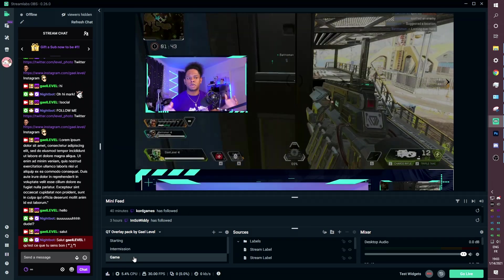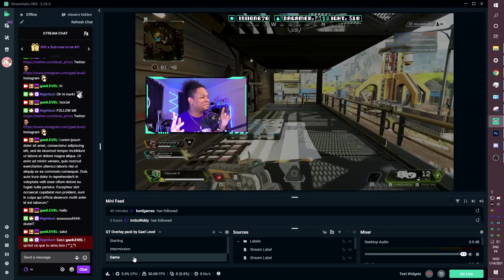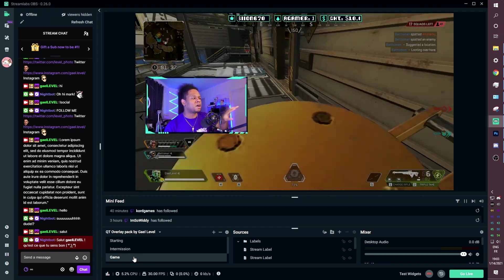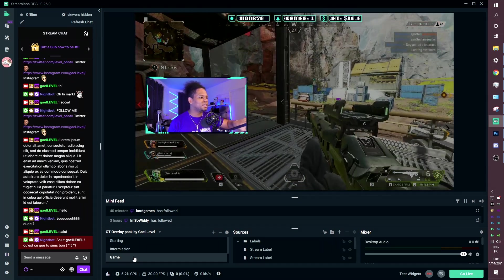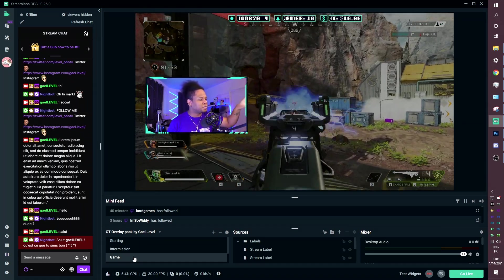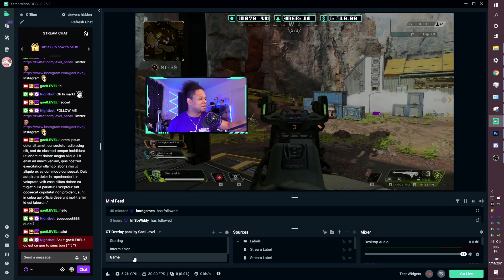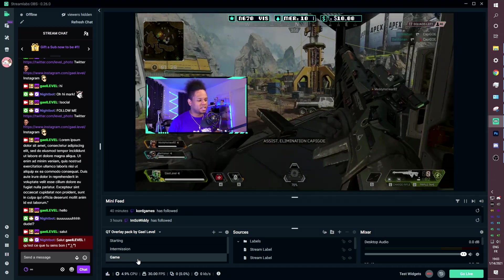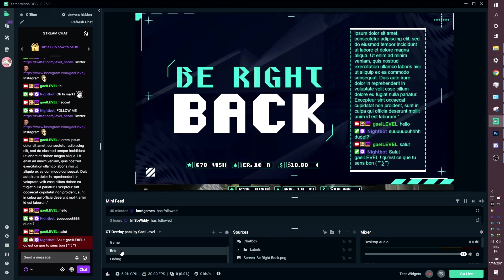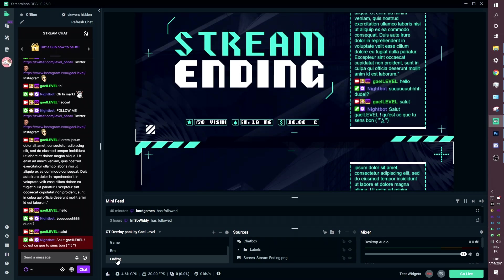Then we have the game scene. In the game scene you have this cool-looking camera overlay, and the labels bar is actually up top. I only put it on top here because I'm using Apex as an example — in this case it's better to be on top because we need to leave some crucial information at the bottom. The rest of the scenes are BRB and then the ending screen.